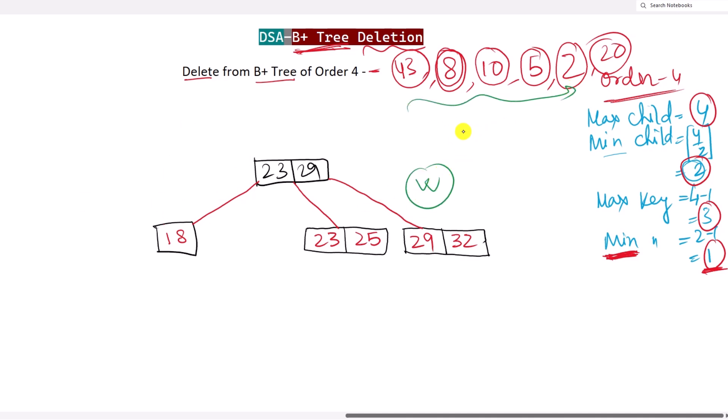Hope you understand the B+ tree deletion process. Thank you.